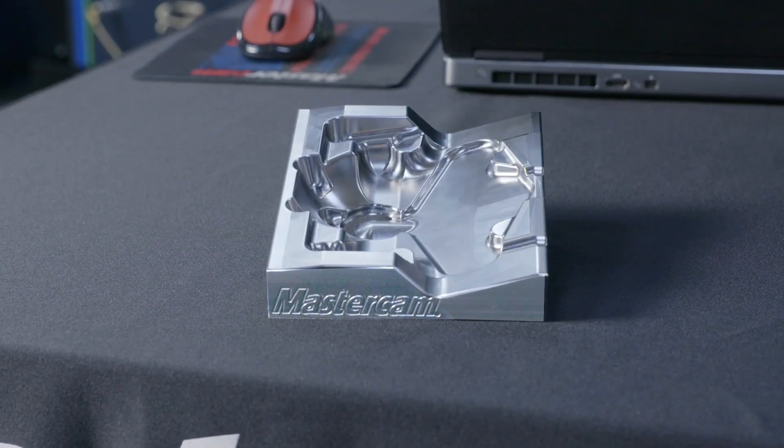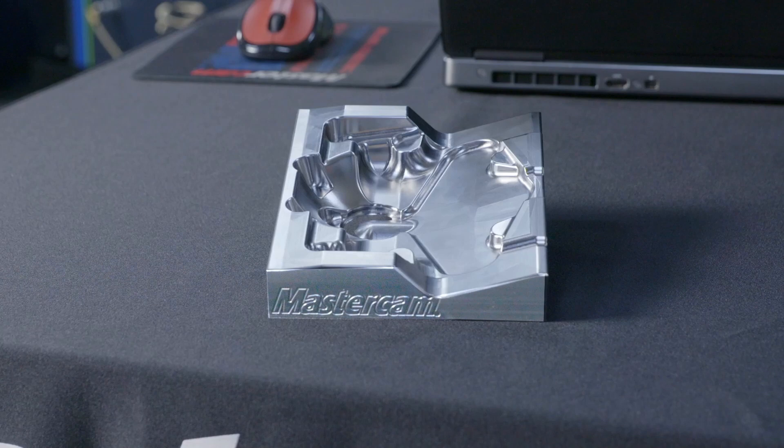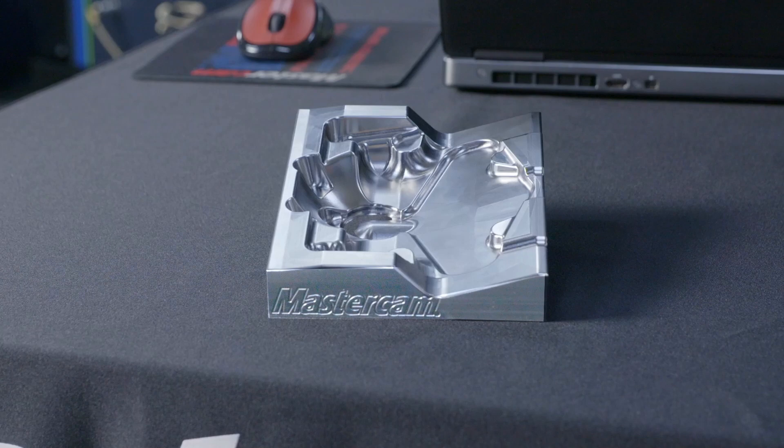As you can see by that video, we got some really cool chip formation from them excellent Amoogie tools in this P20 tool steel that's running about 37 Rockwell. You'll also notice that my cut pattern on my equal scallop was exactly pretty much what I wanted because I had the ability going through Mastercam's high-speed toolpath to manipulate the cut the way I wanted it and not necessarily the way Mastercam wanted it.